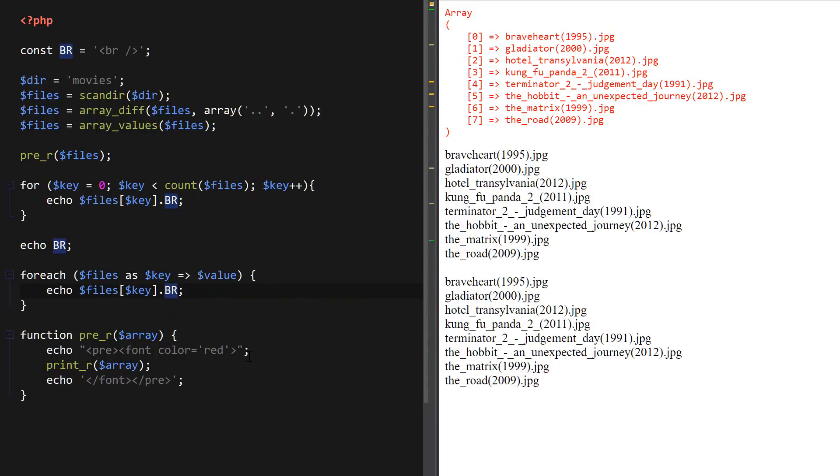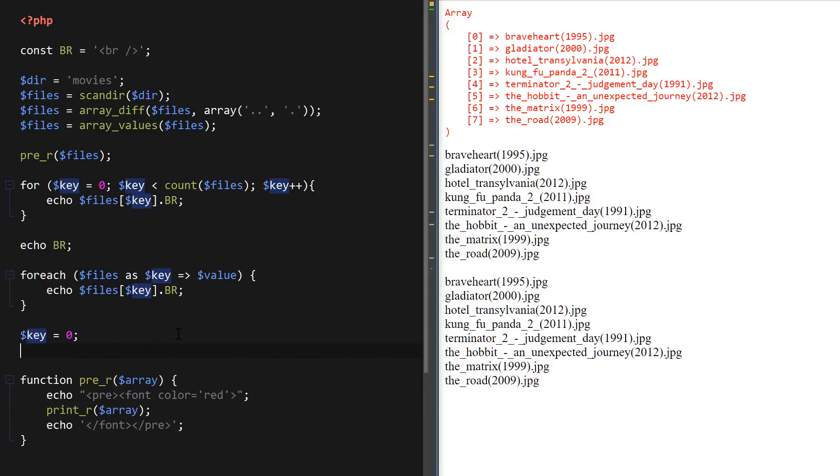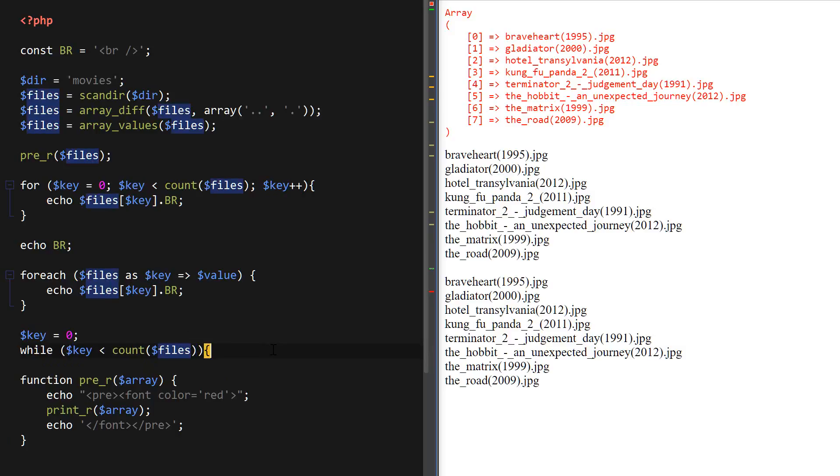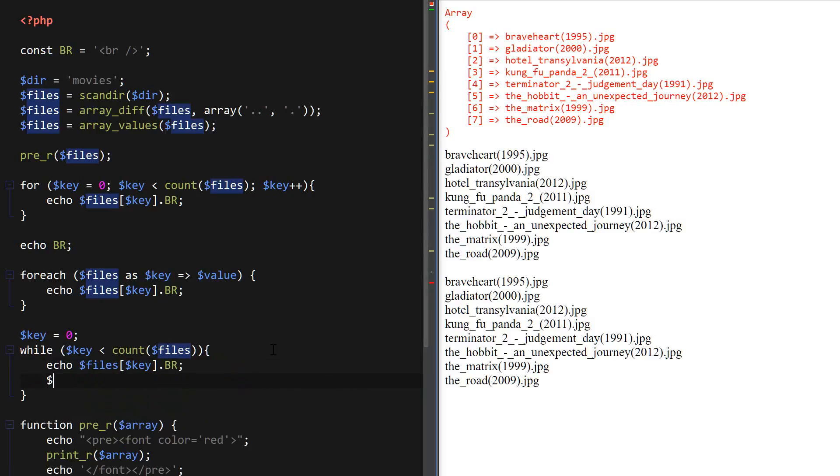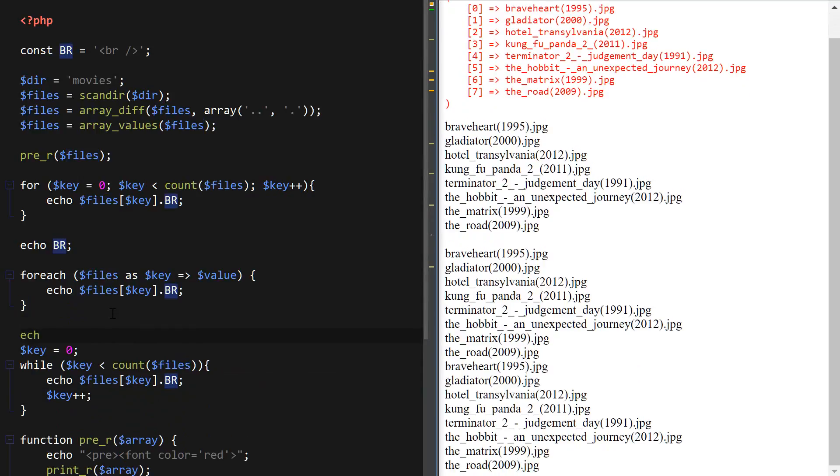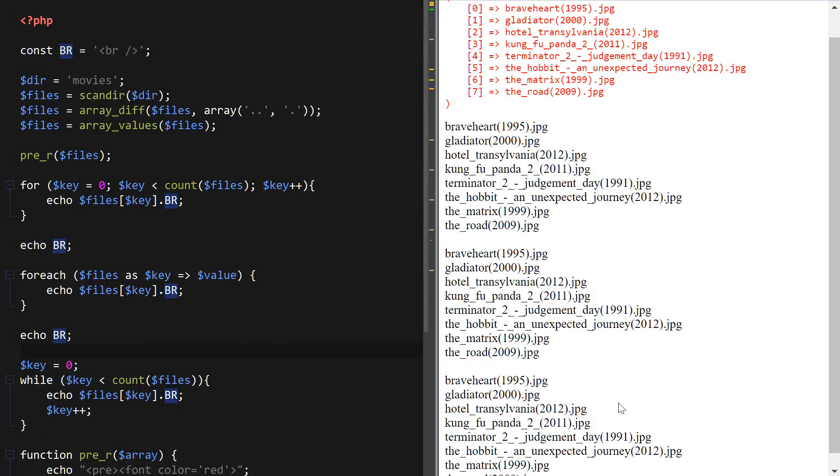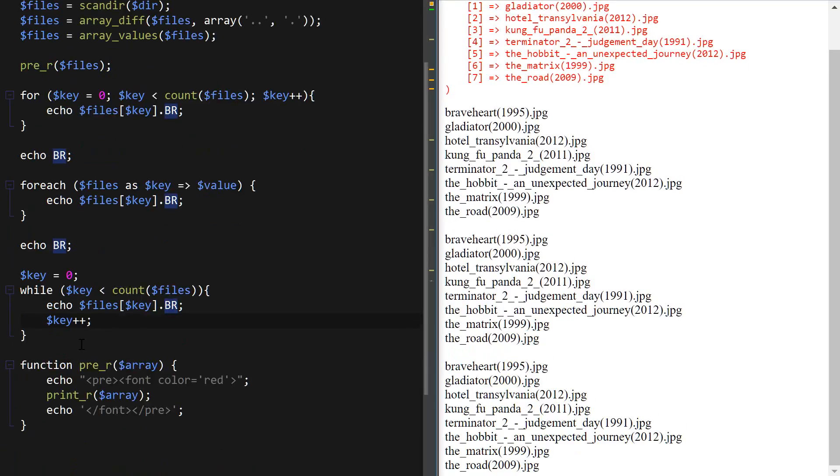Now I'm going to use a while loop and before using the while loop I'm going to set the key to zero. Then say while key count files. So it's basically just exactly the same thing with just a little bit of a syntax adjustment. And then key plus plus is going to be at the end here and I'm going to insert the BR constant so that we can clearly see what's going on. So that's printing the files again.